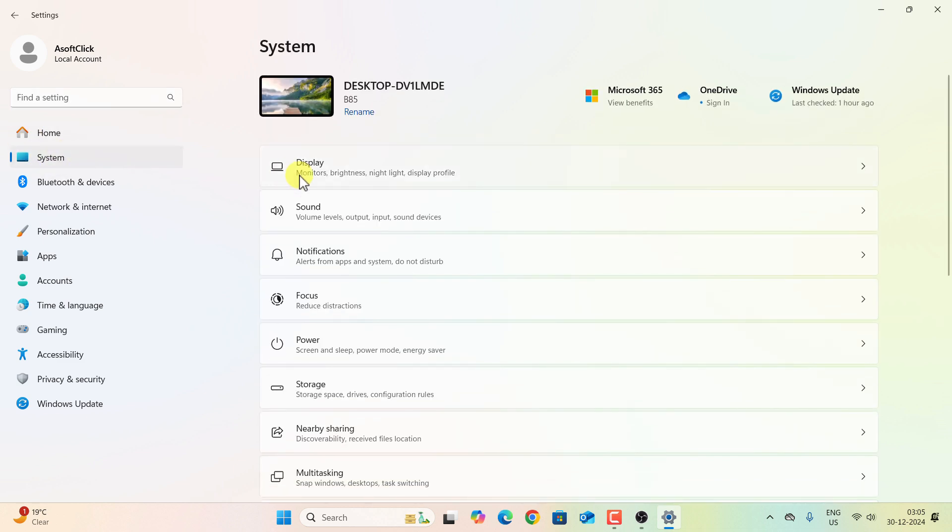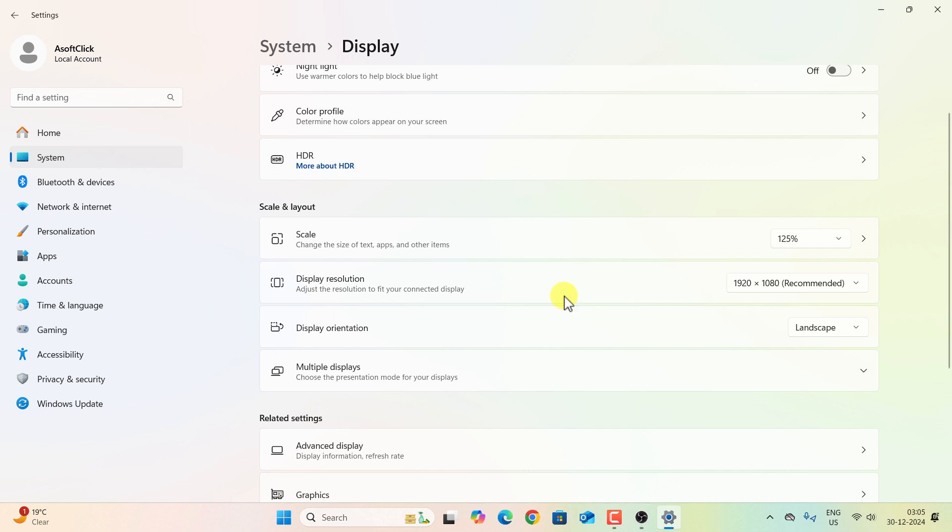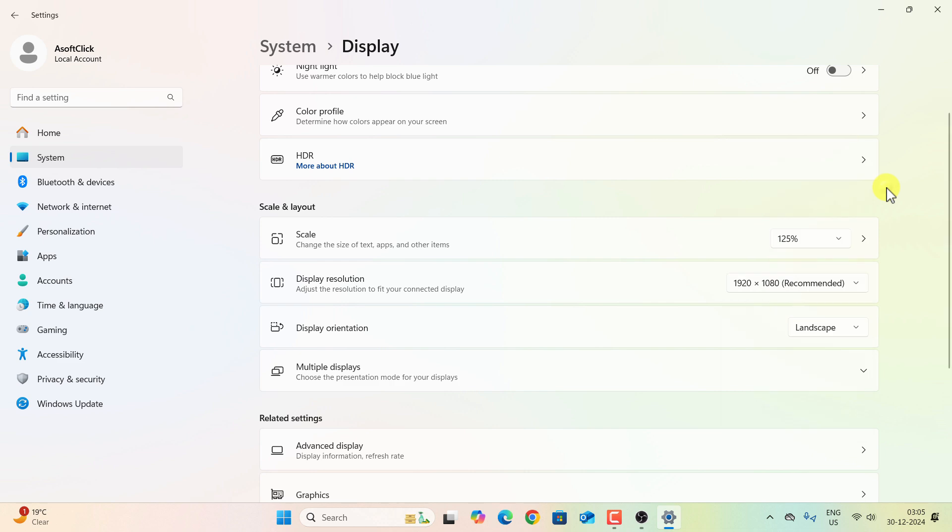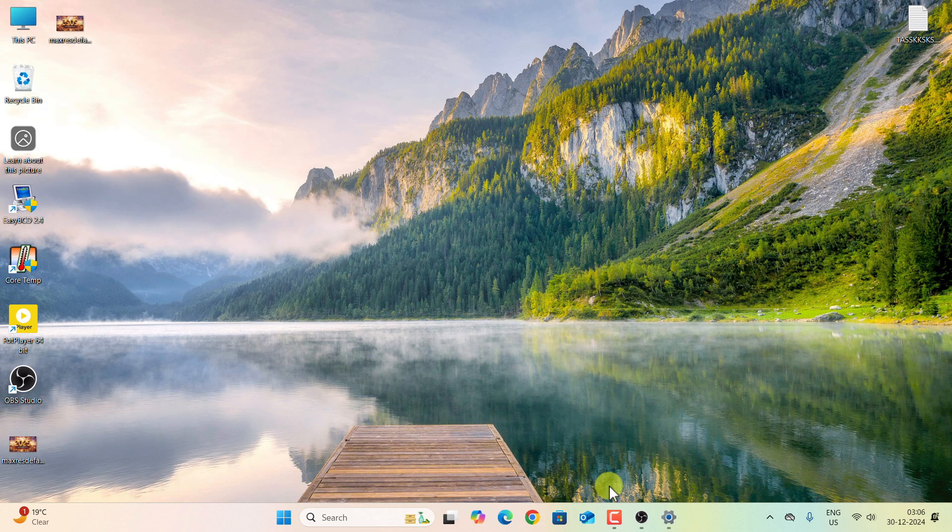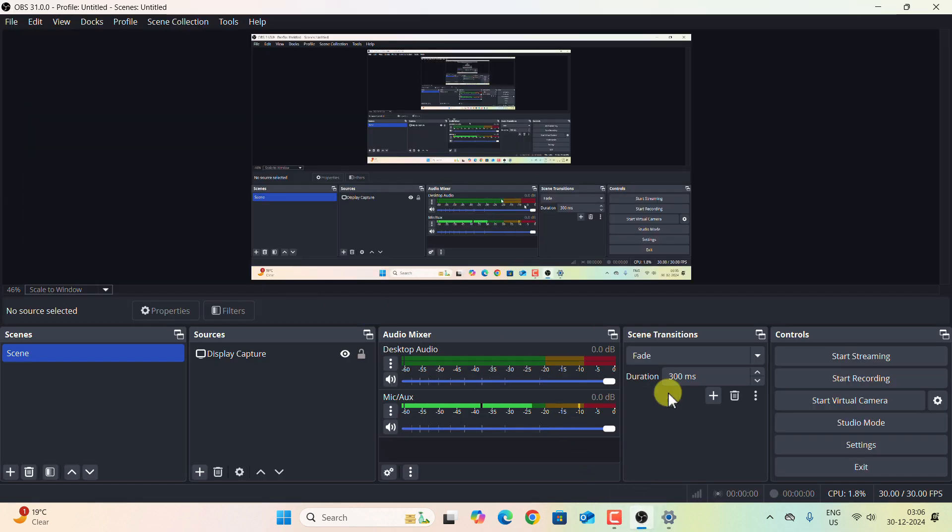But before doing that, we have to go to Settings of our computer, and then in the left panel select System, then select Display. Under Display Resolution, please make sure the maximum resolution is selected. In my case this is 1920 by 1080 pixel.